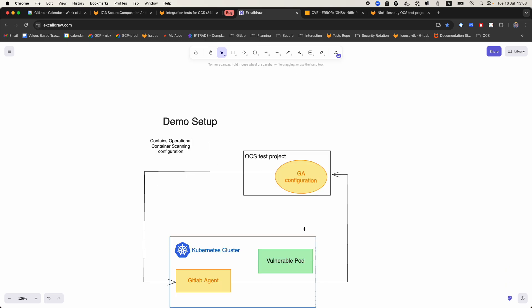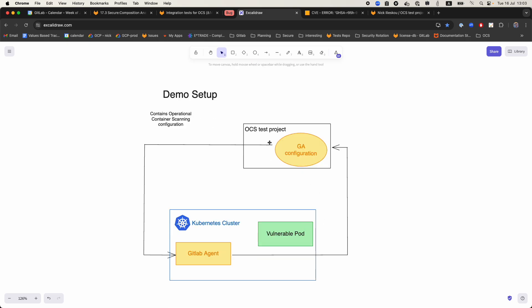For this demo we created a new project named OCS test project. We have a GitLab agent configuration which links this project to a Kubernetes cluster where we have the GitLab agent up and running.